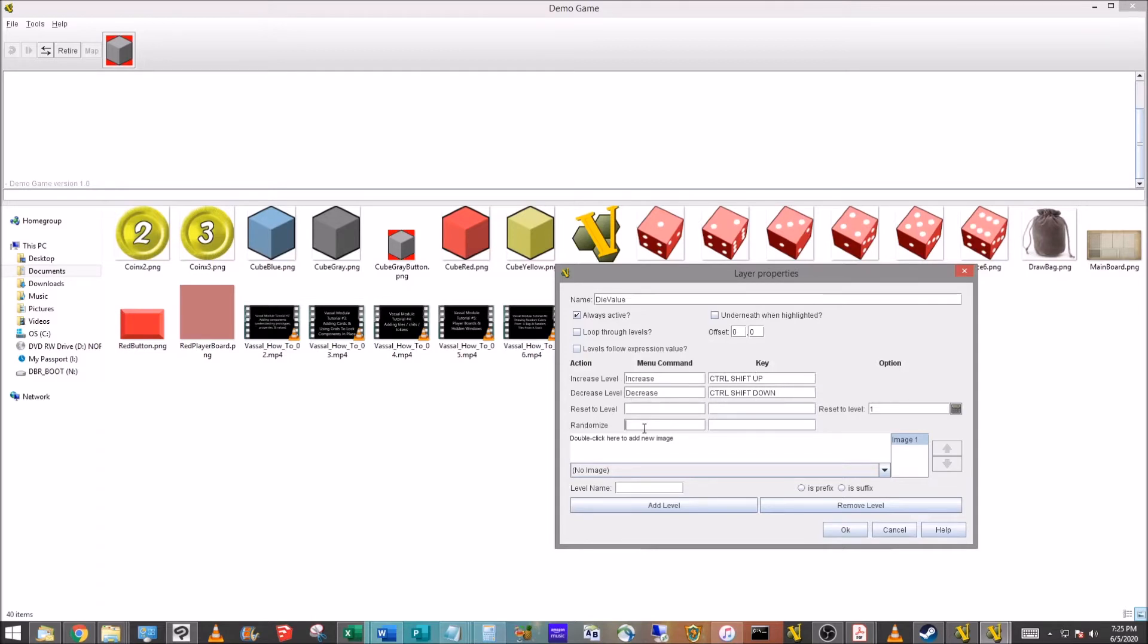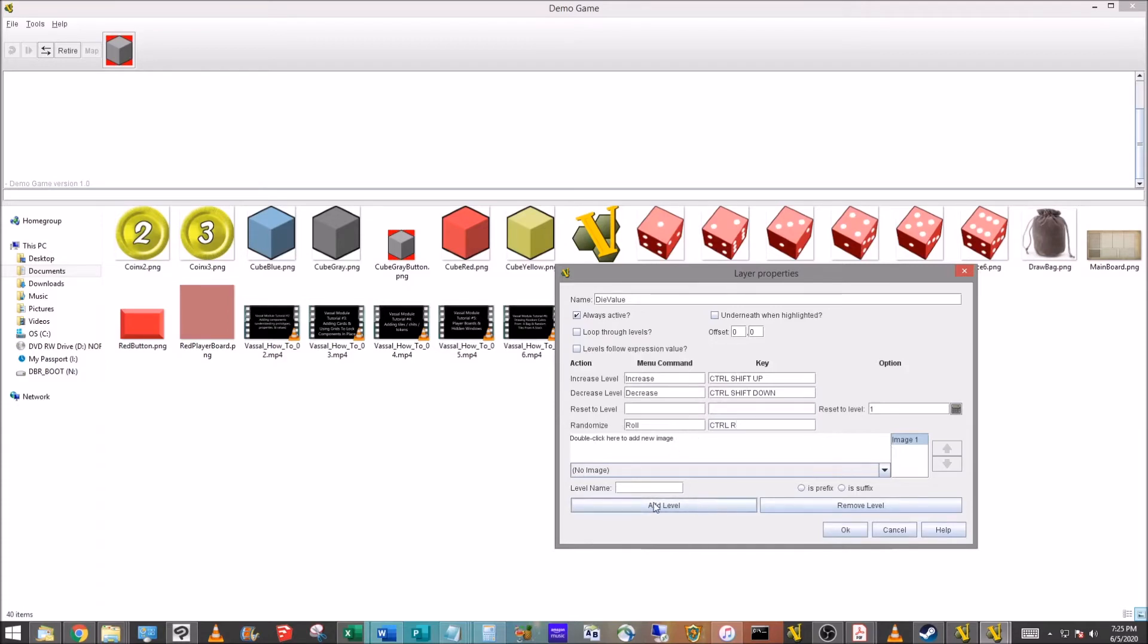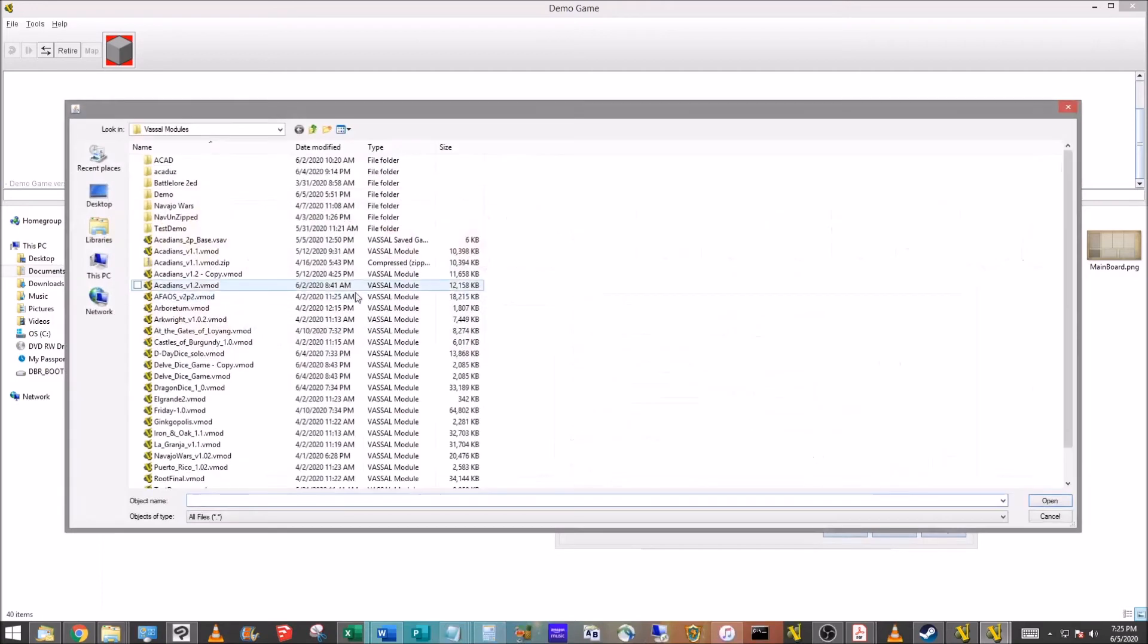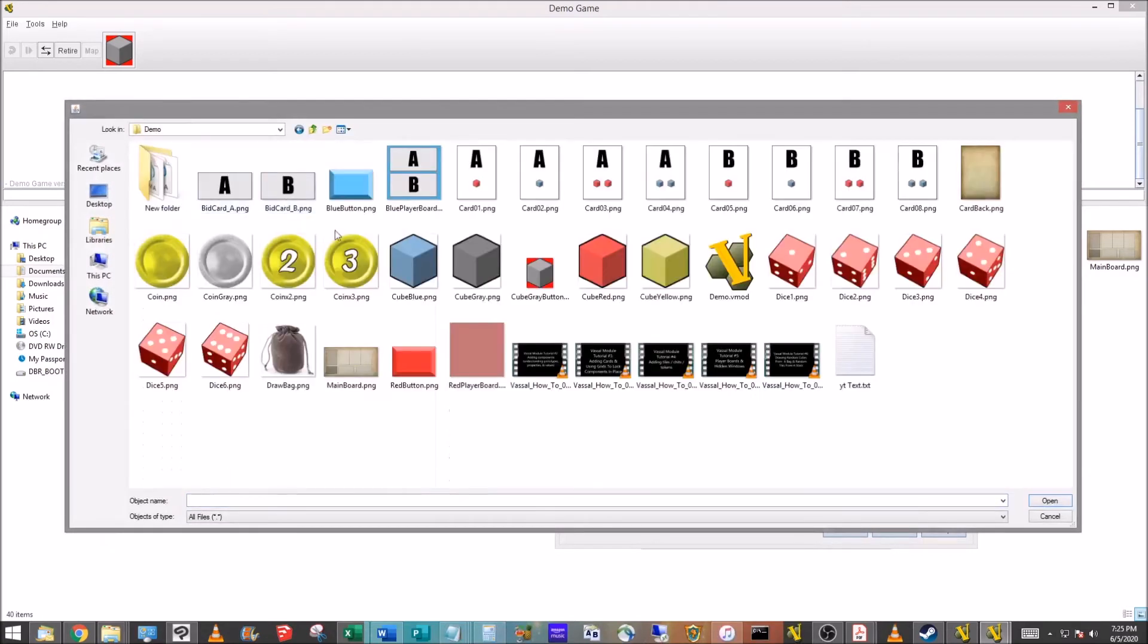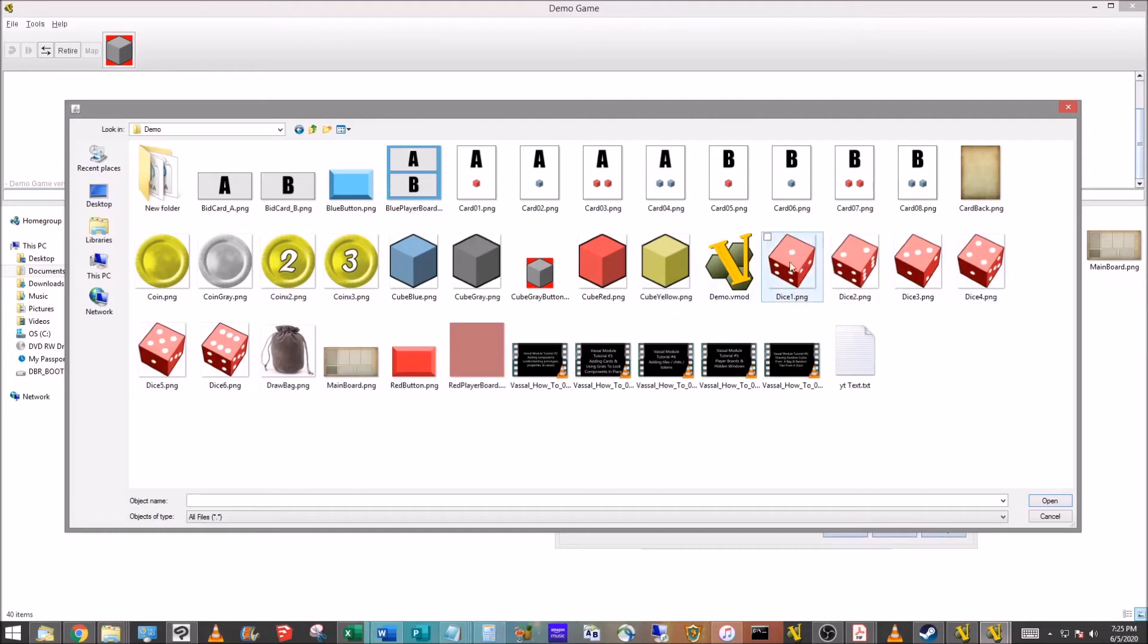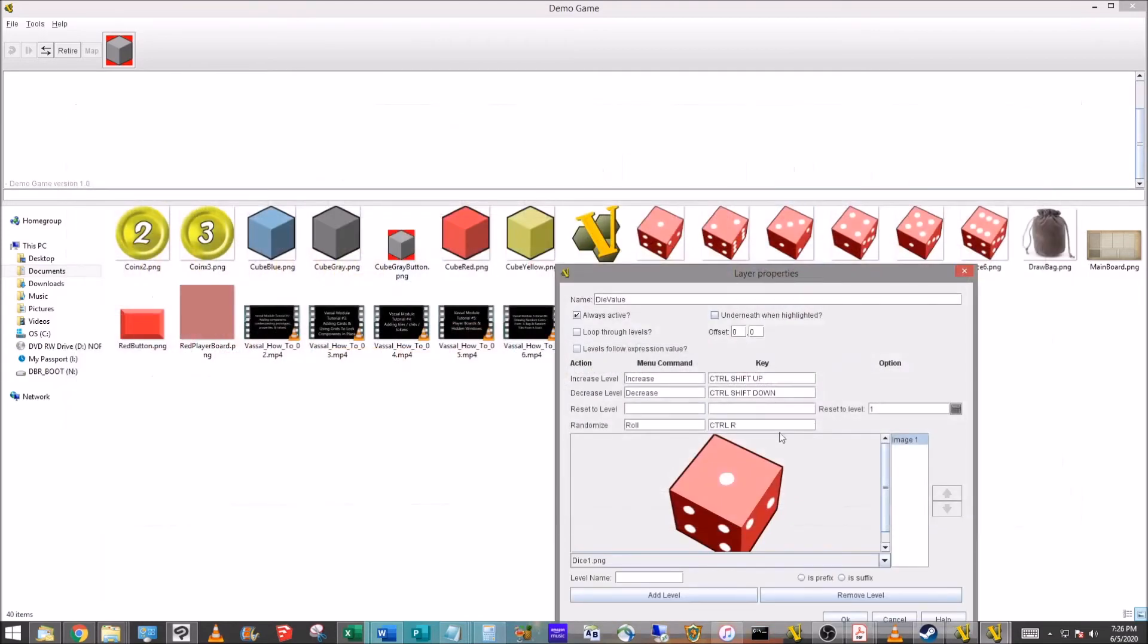I really want this so that I can use the right-click button to do that. Randomize, we are going to just call that Roll and we'll do Control-R for that. So as far as the menu commands, the actions, those are only three. The last we have is image, we're going to add some levels.